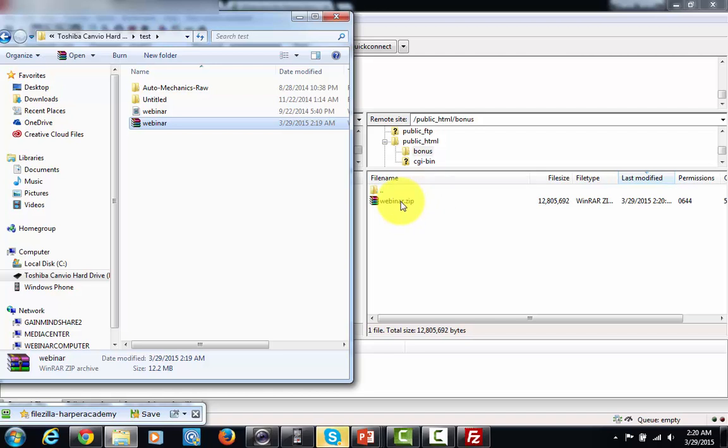And that is how you upload files to your hosting. So with that, thanks, and I will see you in another video.